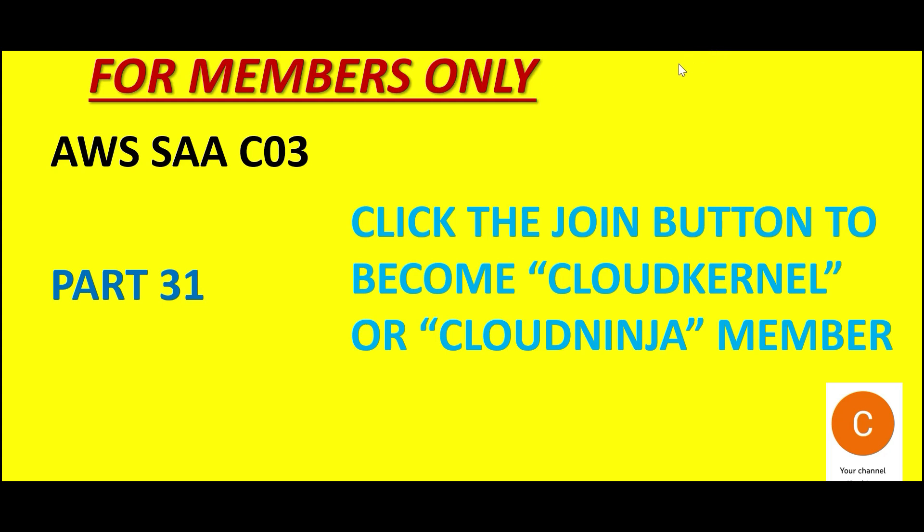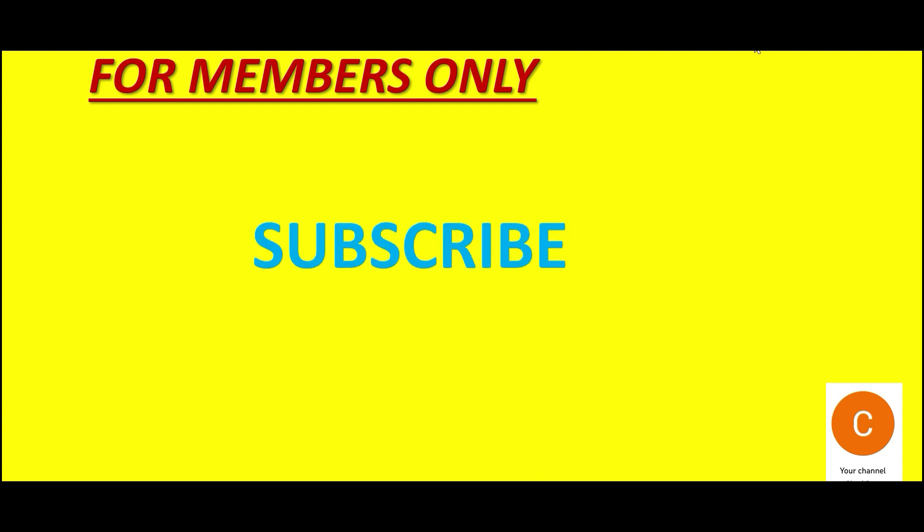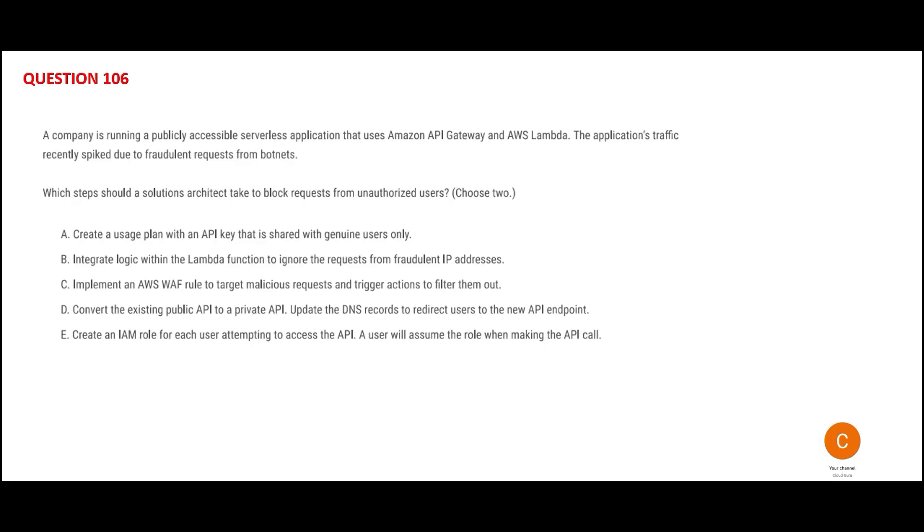Hi friends, welcome to part 31. This is a members-only part with all real certification questions. Let's jump into the questions.